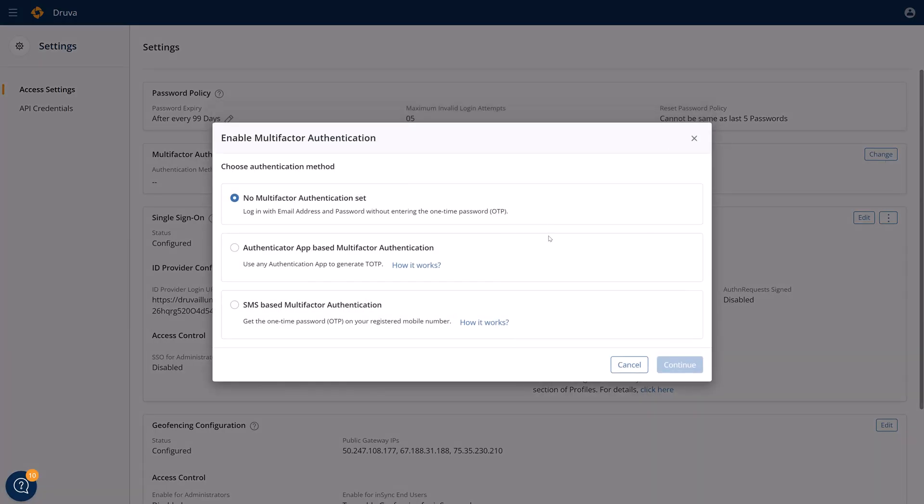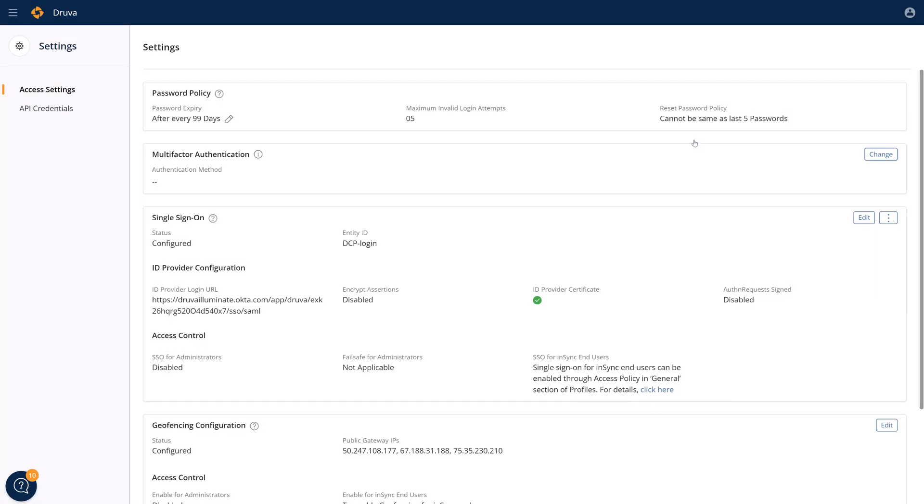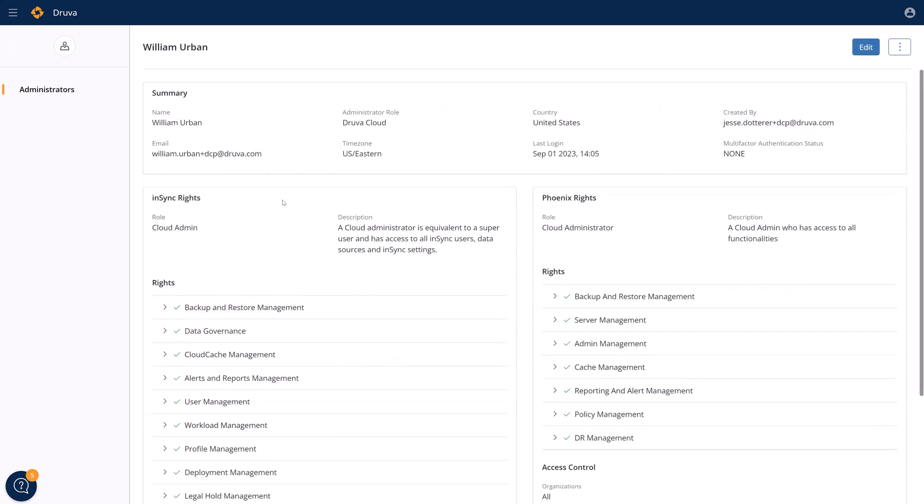Customers can configure multi-factor authentication or single sign-on for console security. And full role-based access control ensures that least privileged policies are in place, making sure that users can only see what they need to within the backup environment.